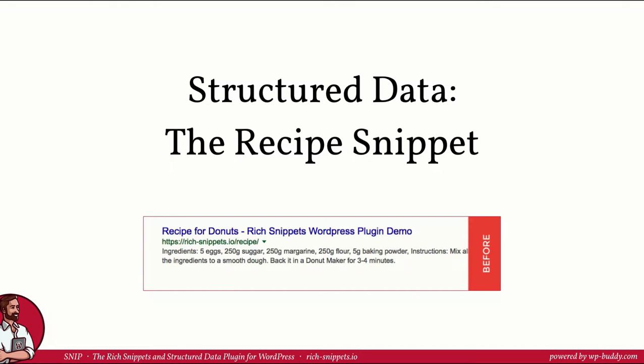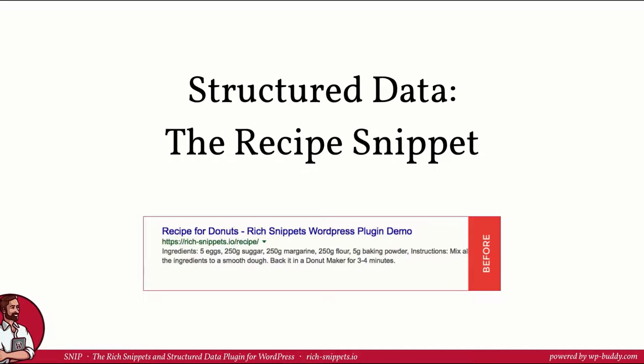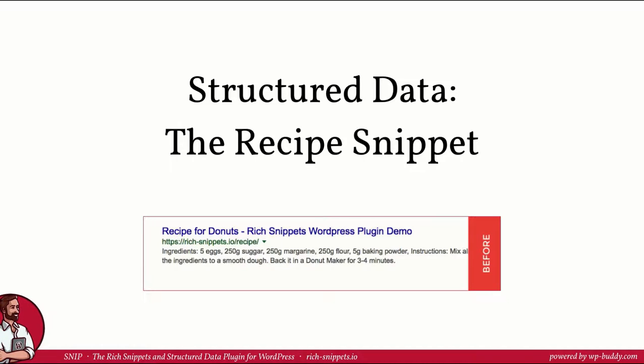Hi and welcome back. Nice to have you in the second lesson of module 3 of my structured data training. I am Florian, the developer of Snip, the rich snippets and structured data plugin for WordPress. If you want to use the plugin, please feel free to follow the link that you can find in the description area. In this video I want to show you how a rich snippet is built. Let's jump right in.